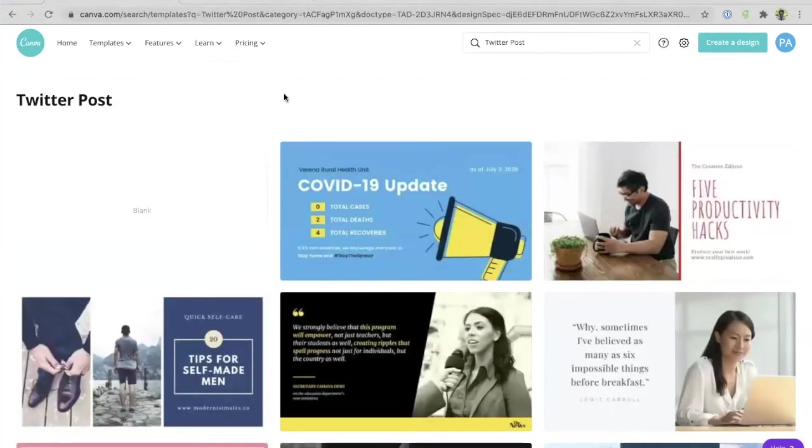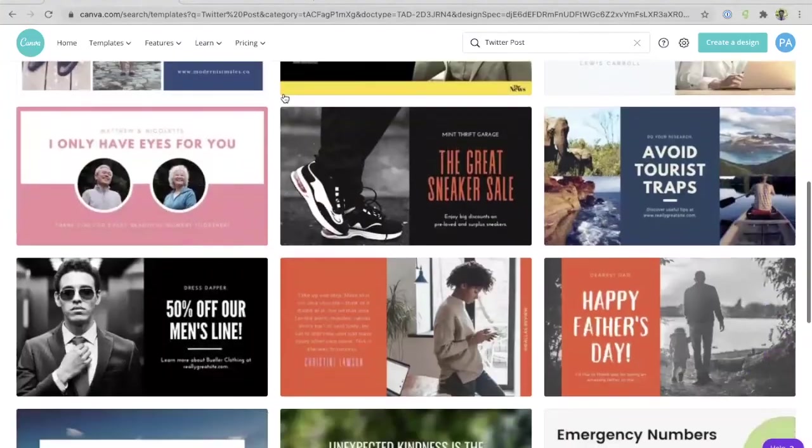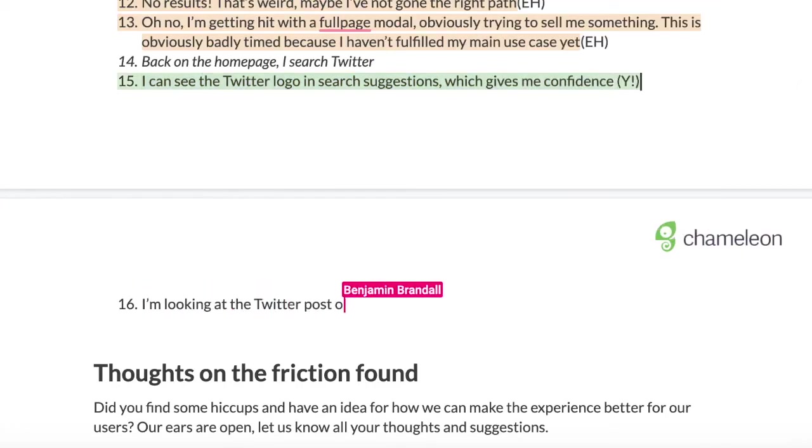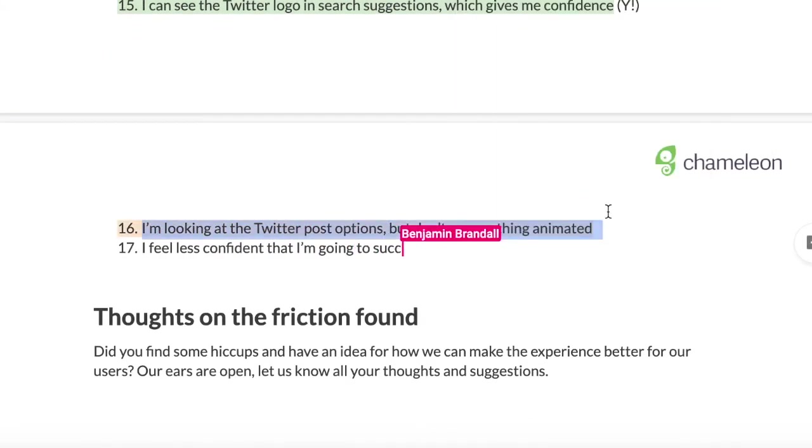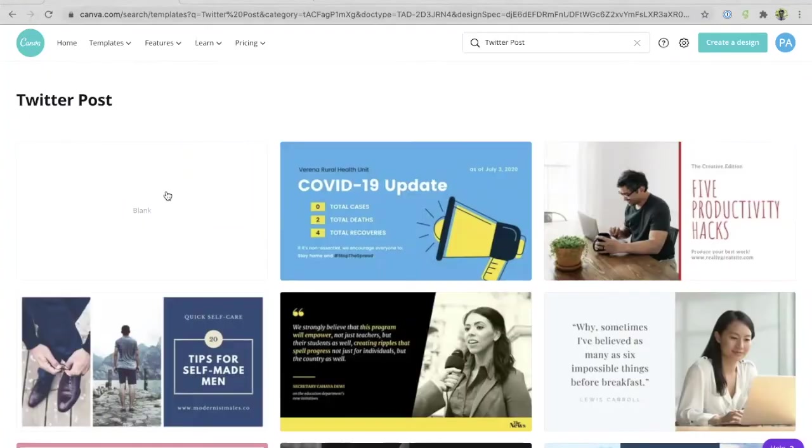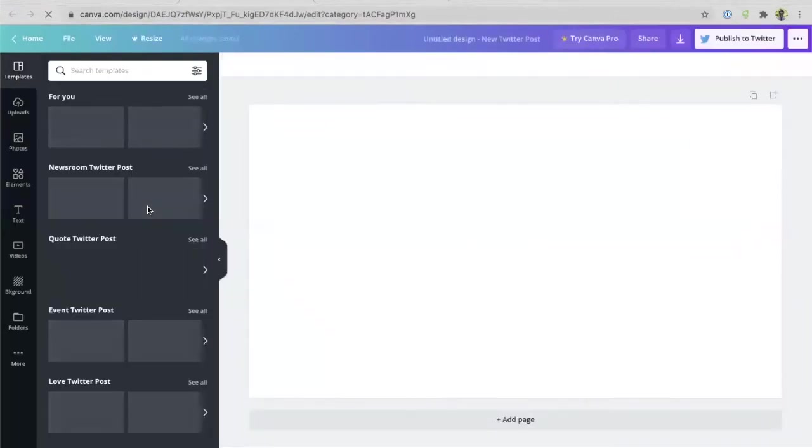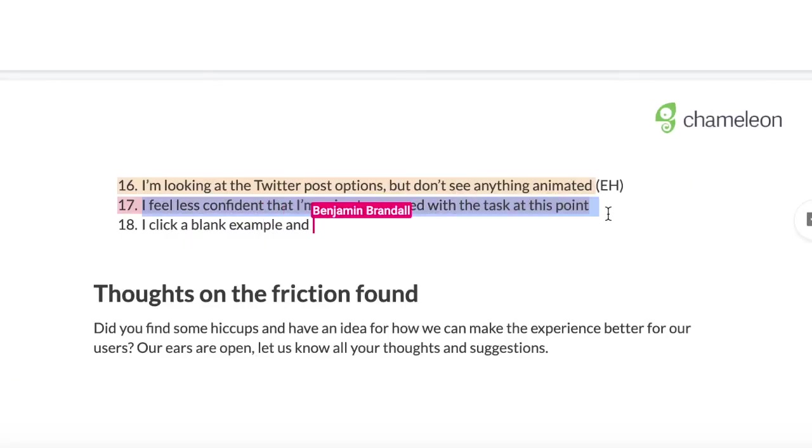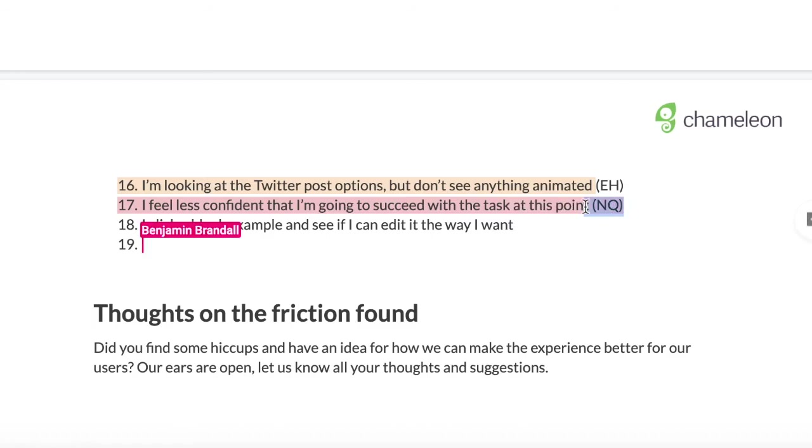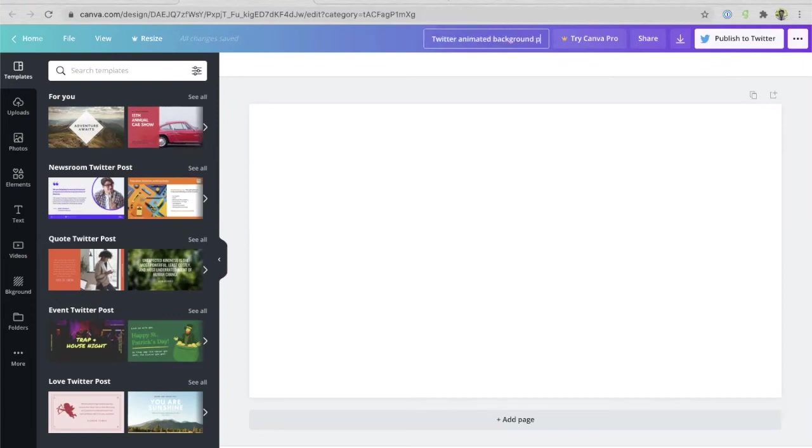And so here we go, this is showing me some Twitter post options, which is cool. Now I scroll down briefly. All of these look like images and not the moving animation that I was hoping for. So maybe this isn't quite the right option. I feel less confident that I'm going to be able to succeed with what I'm hoping to do. But nevertheless, I see this option for blank and maybe I can customize it. So I'm going to click this blank option and this throws me back into the editing view. So I'm somewhat familiar with this now. I've seen it before, which is good. I immediately see the publish to Twitter button. And so then it gives me more confidence that if I succeed, I can actually use this and go forward to Twitter, which is great. So I'll title this again, Twitter animated background post, hit enter, changes are saved. Great.